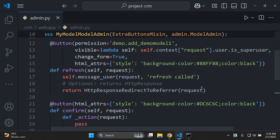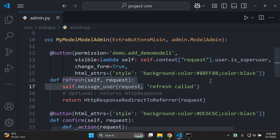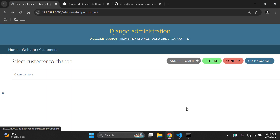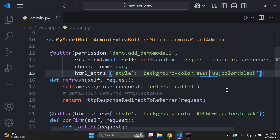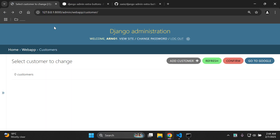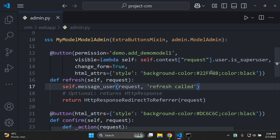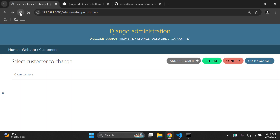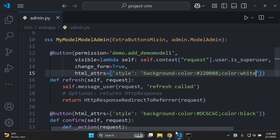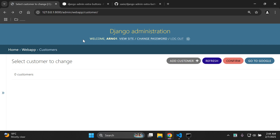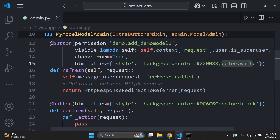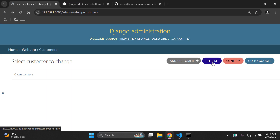Now let's change the color of the refresh button. We have a hex code in place — changing the background color to, say, 22FF38 updates the button color. Setting the color property to white changes the text color. You can adjust the text color and background color for refresh and confirm buttons as desired.